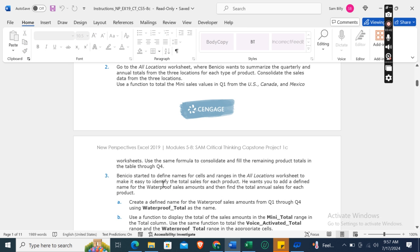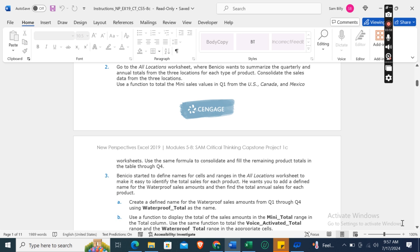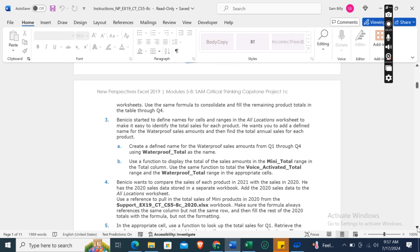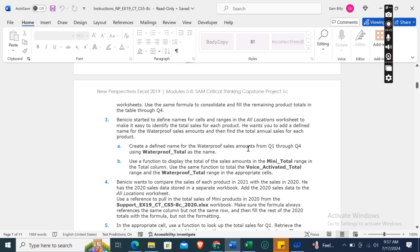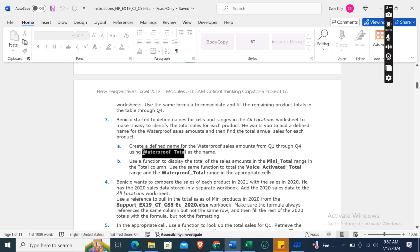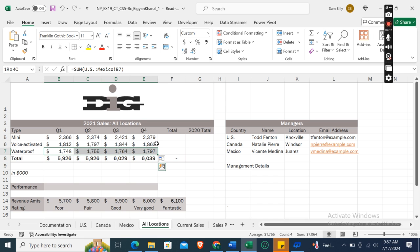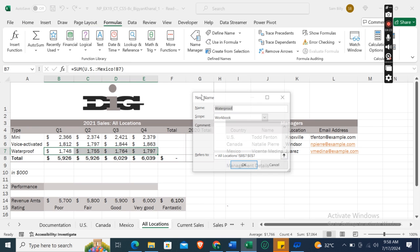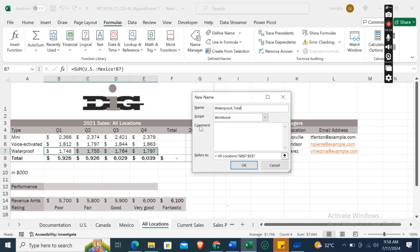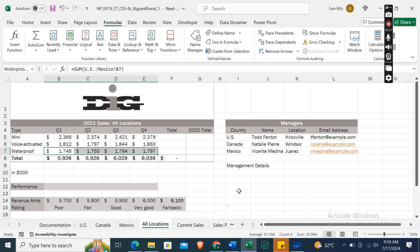Now, Benicio started to define names for cells and ranges in this All Locations worksheet to make it easy to identify the total sales for each product. He wants you to add a defined name for the waterproof sales amount and then find the total annual sales for each product. Create a defined name for the waterproof sales amount from quarter one through quarter four using Waterproof_Total as the name. So first of all, select these cells for quarter one to quarter four, then go to the Formulas tab, then Define Name, and then name Waterproof_Total and click OK.